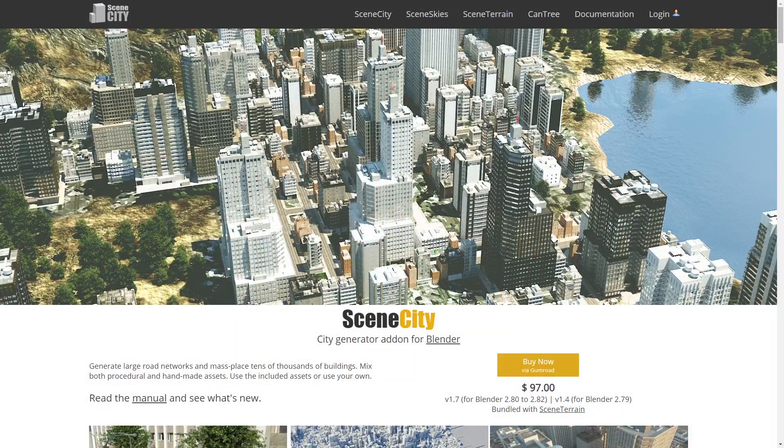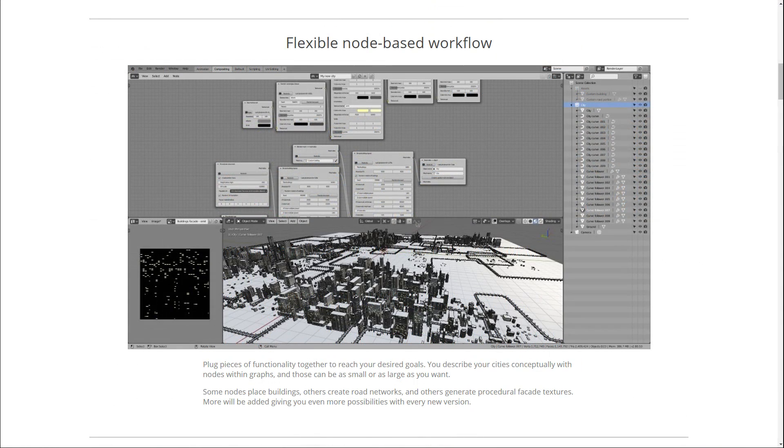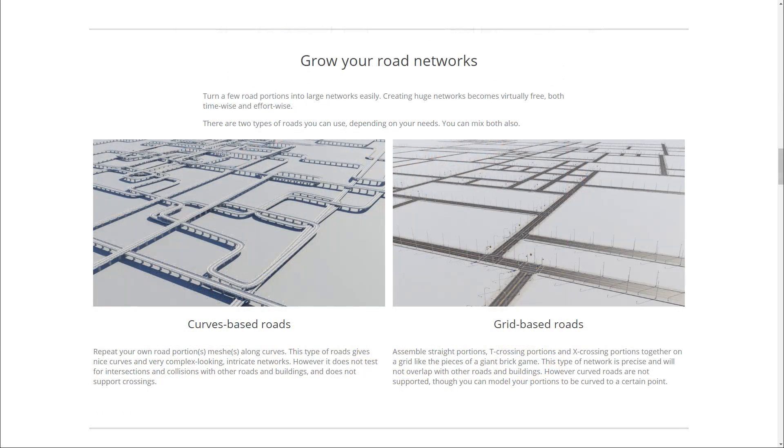Another paid tool I want to give a shoutout to is one called Scene City. Somehow this slipped under my radar for a long time, but it's a full city generator for blender with an impressive set of features. It includes a node editor for describing the layout of the city, and even comes pre-packaged with template content. There's even functionality for growing a network of roads.